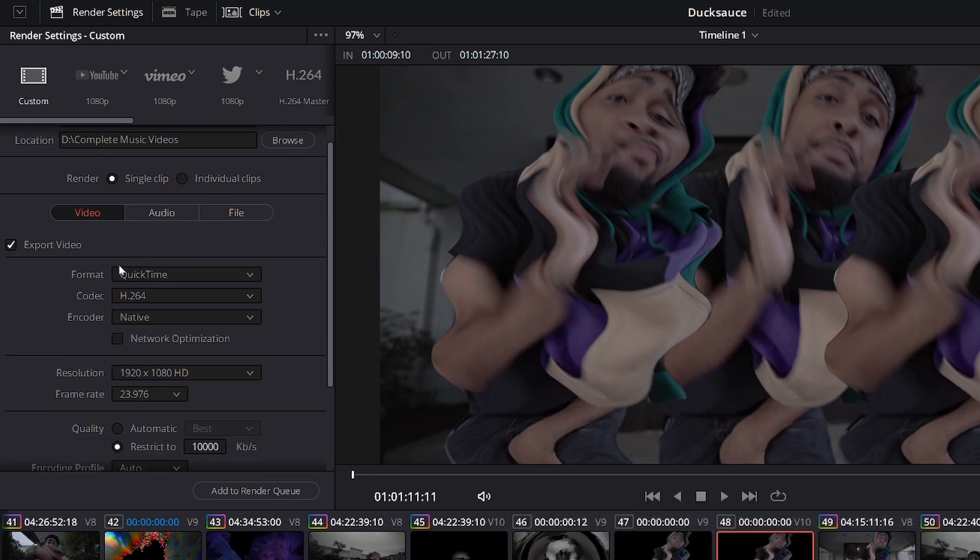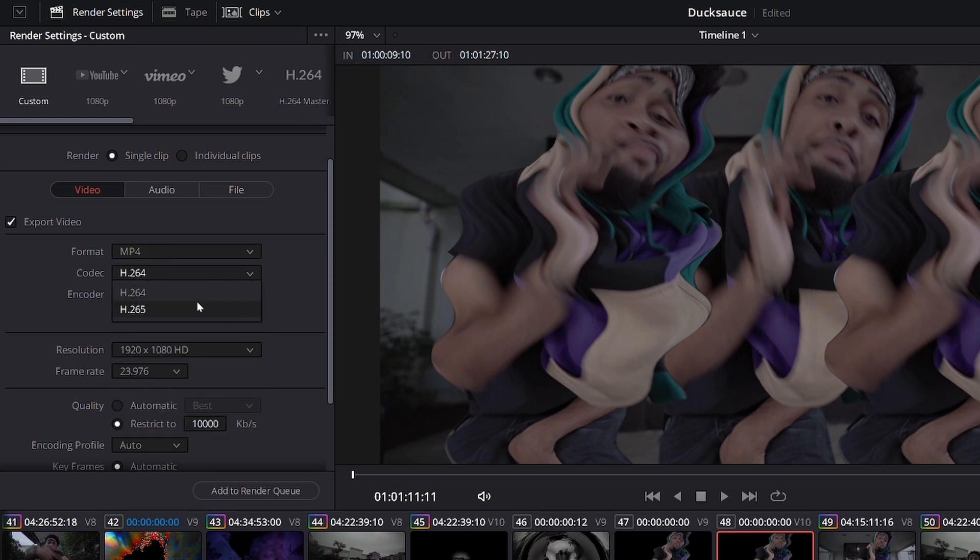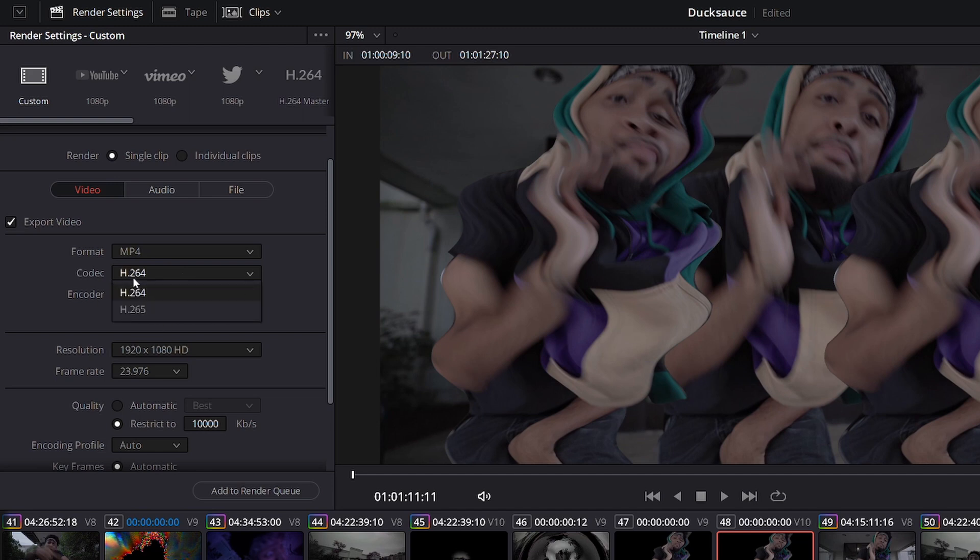First thing you're going to do is change the format from QuickTime to MP4 and make sure this is on h.264. H.265 files are extremely large and not a lot of computers can handle them right now.